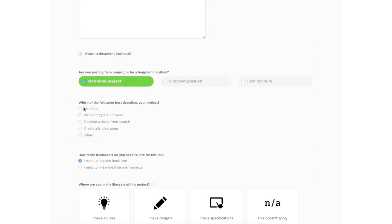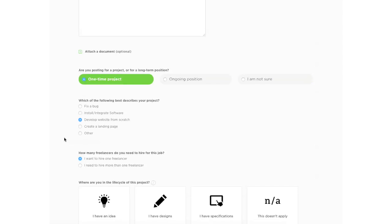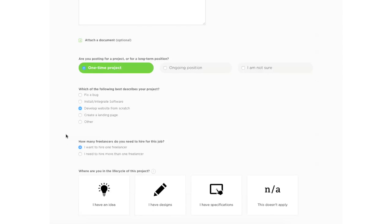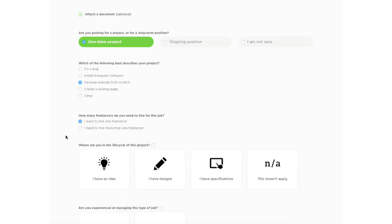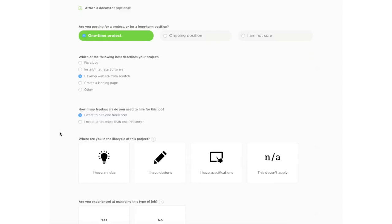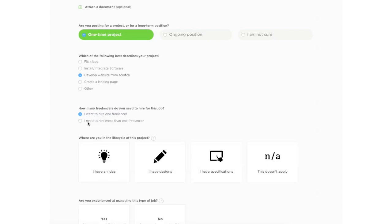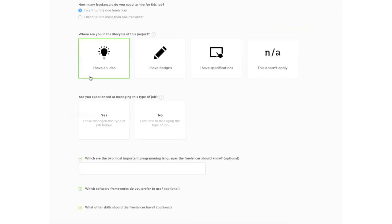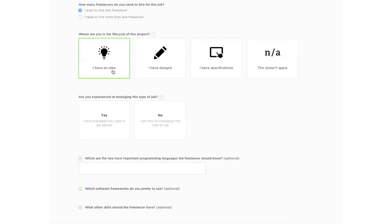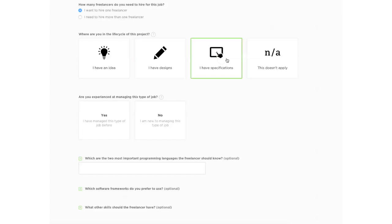And then you can indicate what would you like to do. We like to develop a website from scratch so the freelancer knows what is involved. If you need more than one freelancer, you can indicate that here. For the purposes of a website, if it's a small website, you probably just need to use one freelancer. Where are you in the lifecycle of this project? Depending on what you have, you can do it. I have specifications. We'll just say that.